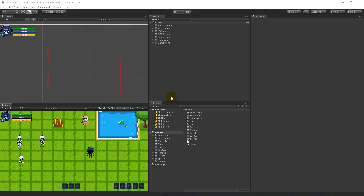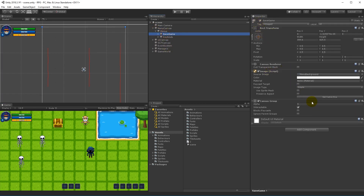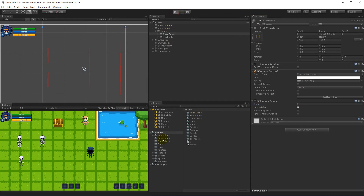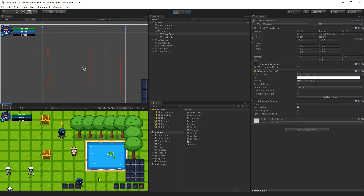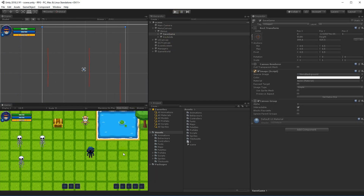In this video, we are going to add some more functionality to our save menu because right now there's no functionality — we can just open it up, but we can't really save anything in it. Also, I have been made aware of the fact that we can't save items on the health bar. If I add some items there and press Q to save and E to load, it will give us a null reference exception.